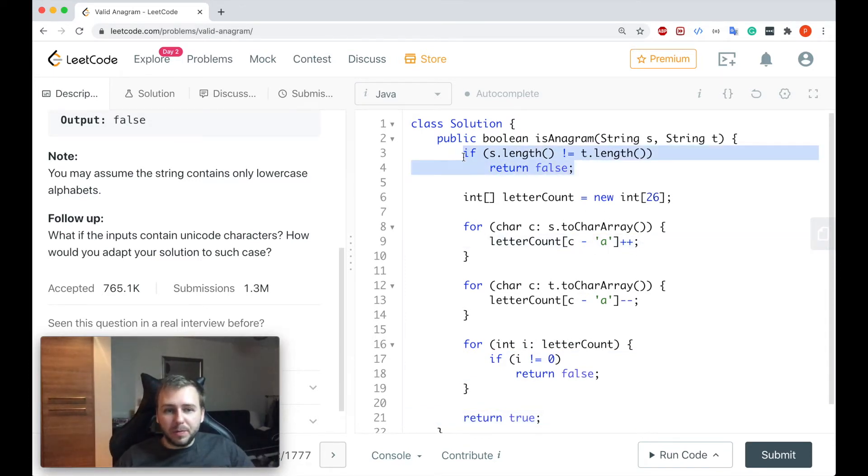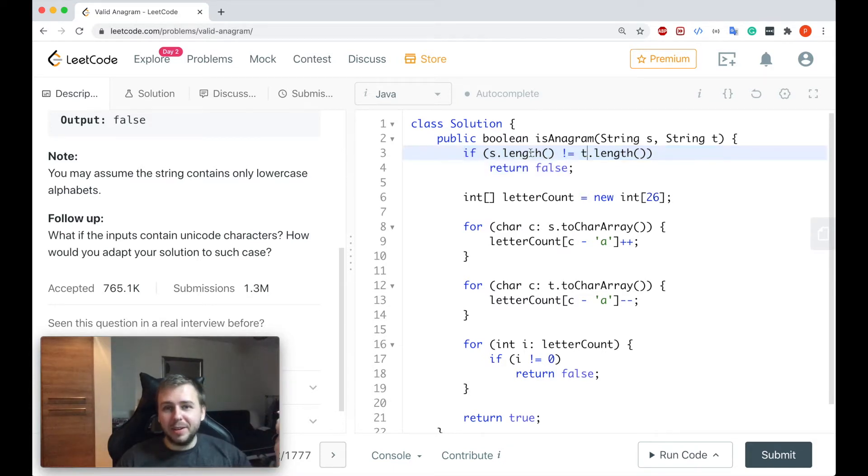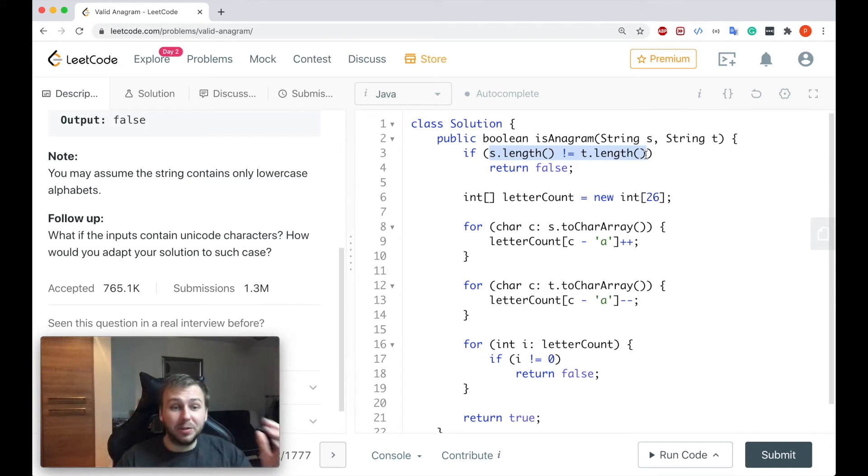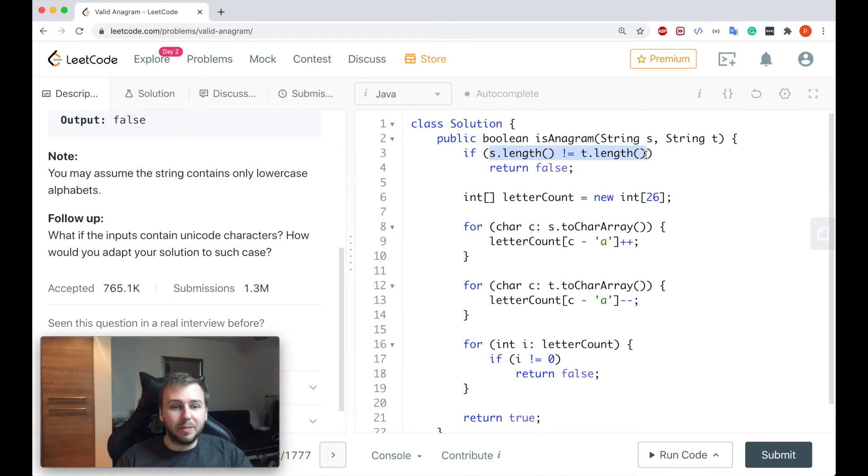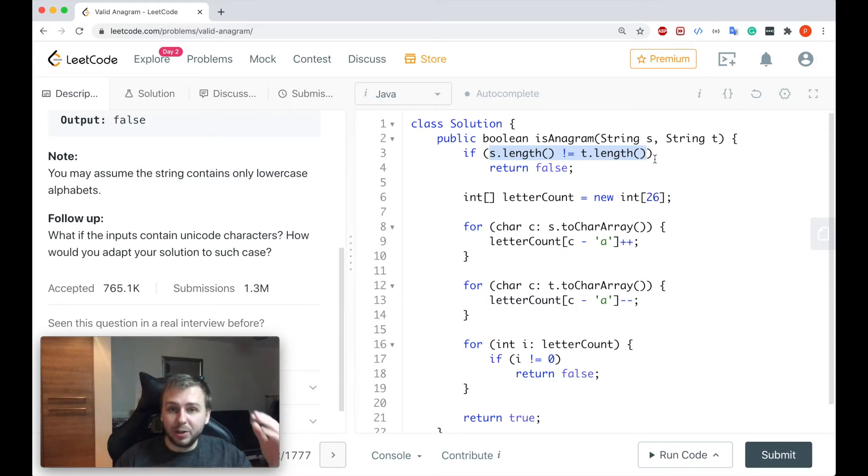Basically first of all we are going to check for the base case when the two input strings have a different length, so they have different amounts of characters. In this case we can definitely say that these two strings are not anagrams and we just can return false straight away.